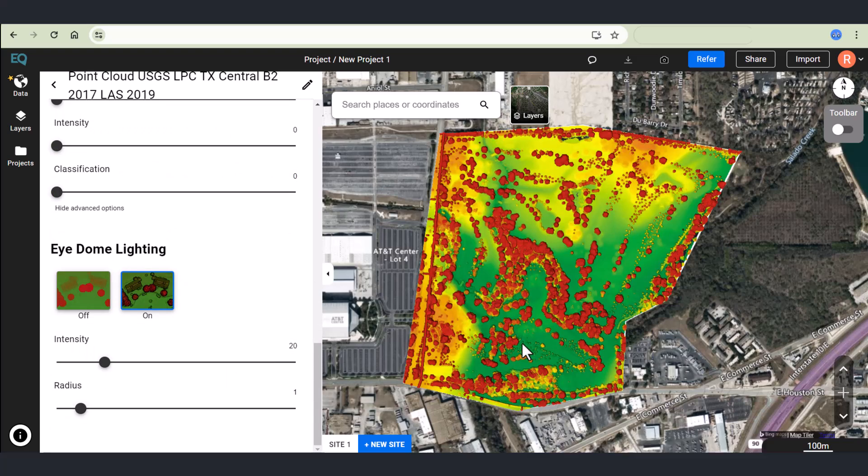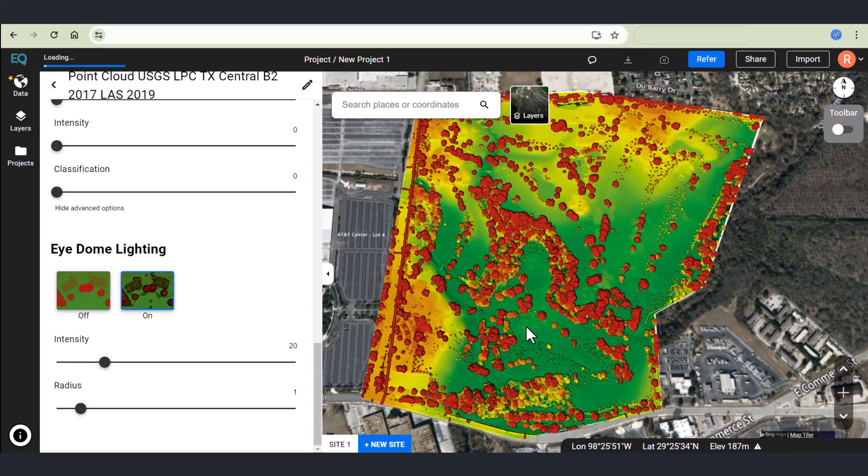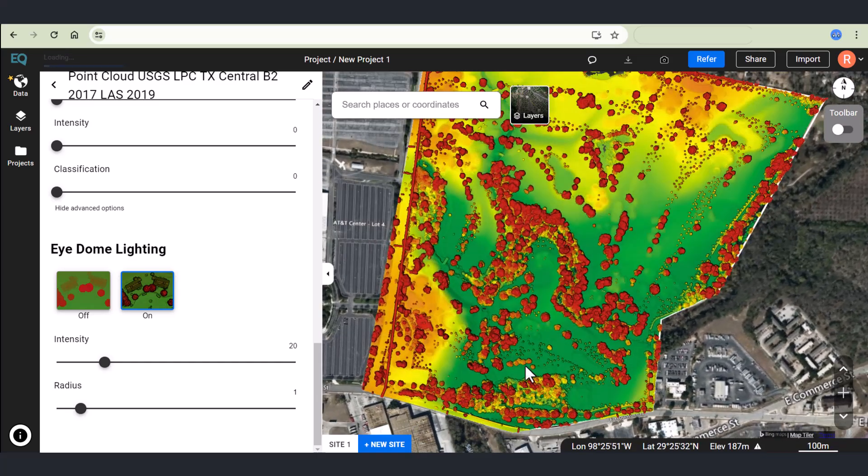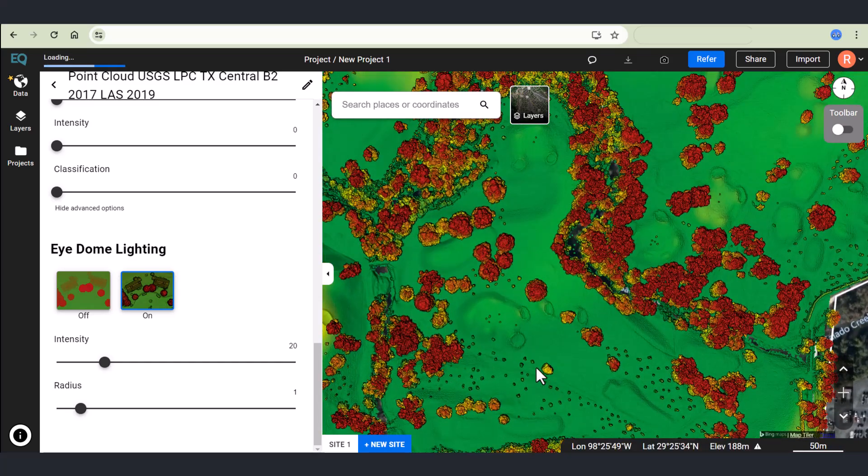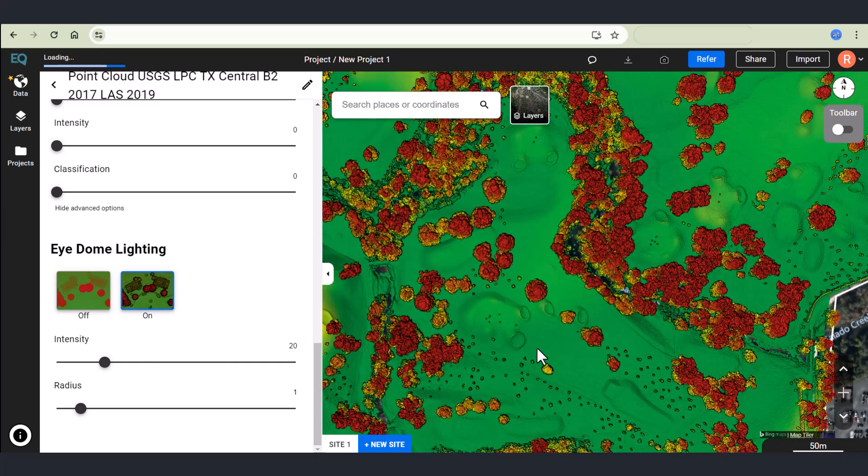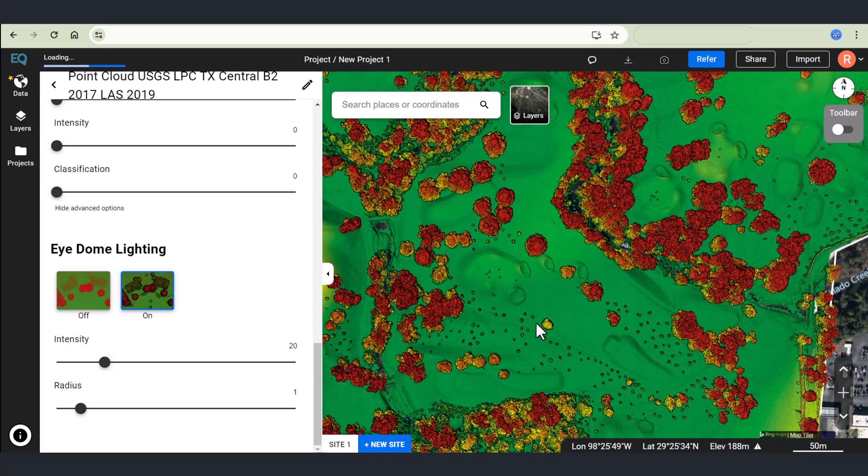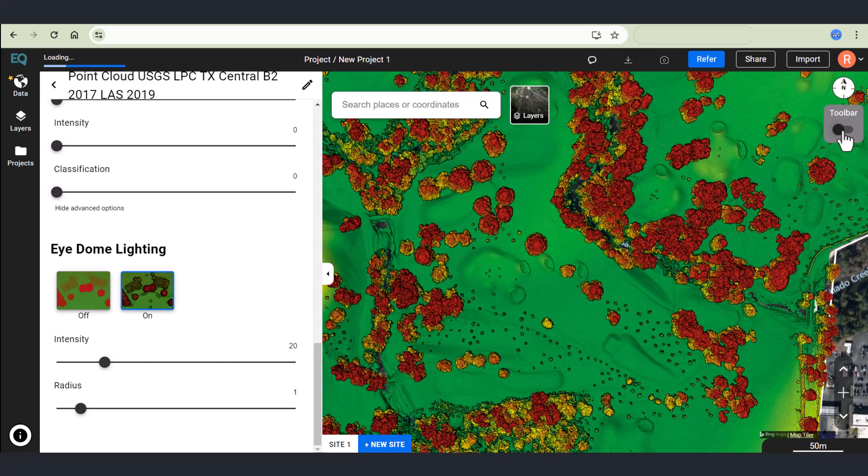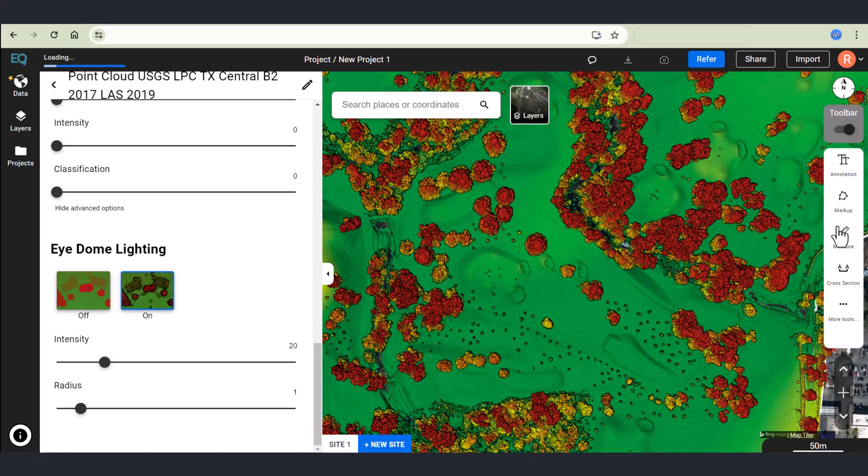Finally, here I'm adjusting idome lighting to give my points a shadow. I've changed the intensity to 20 and now I'm zooming in to check out my site in more detail. Look at all the elements I can see on the golf course.